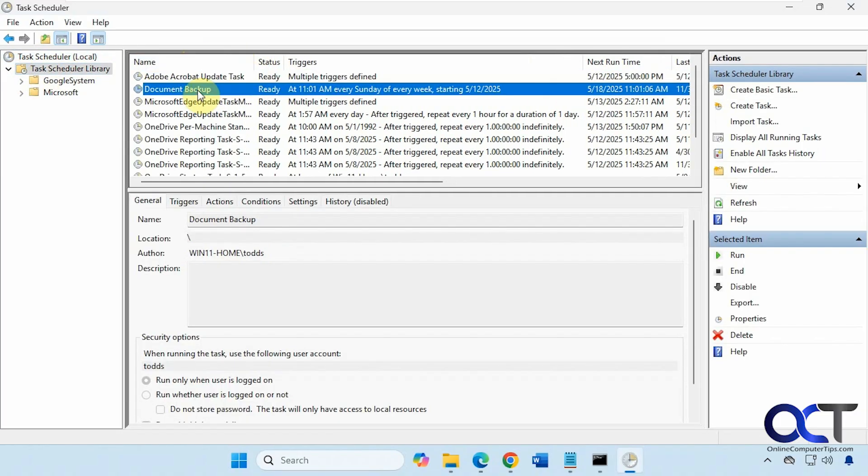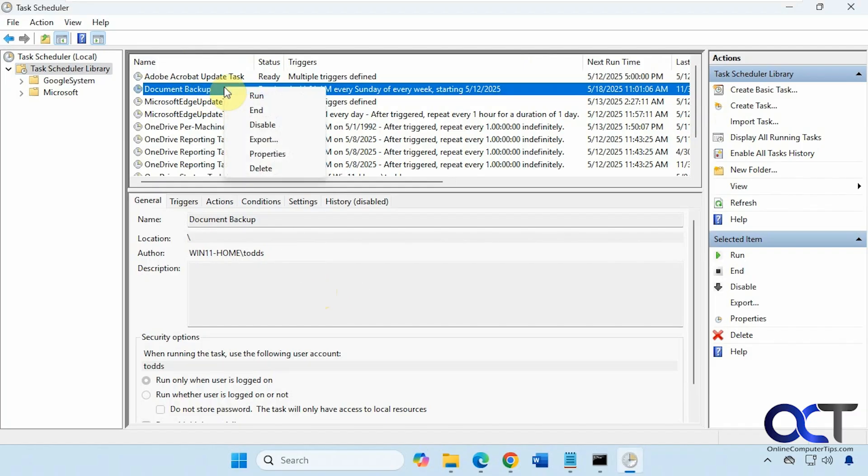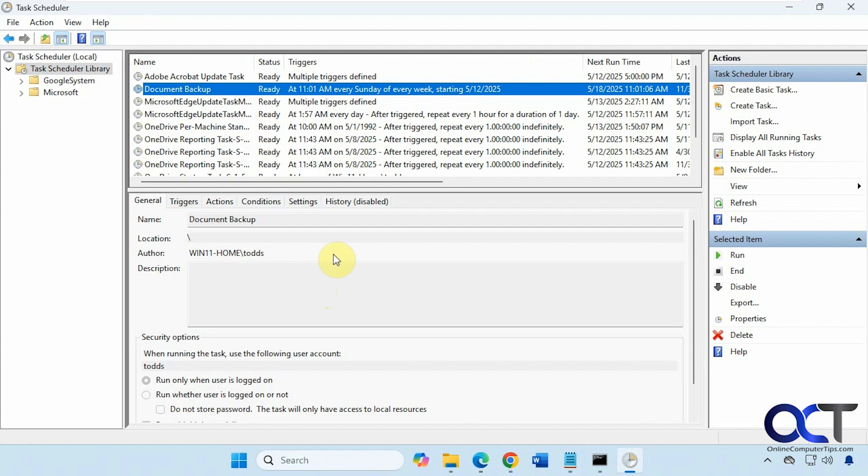So here's our document backup task ready to run. Then of course you can run it right from here. Come in here, end it, disable it, delete it, and so on.